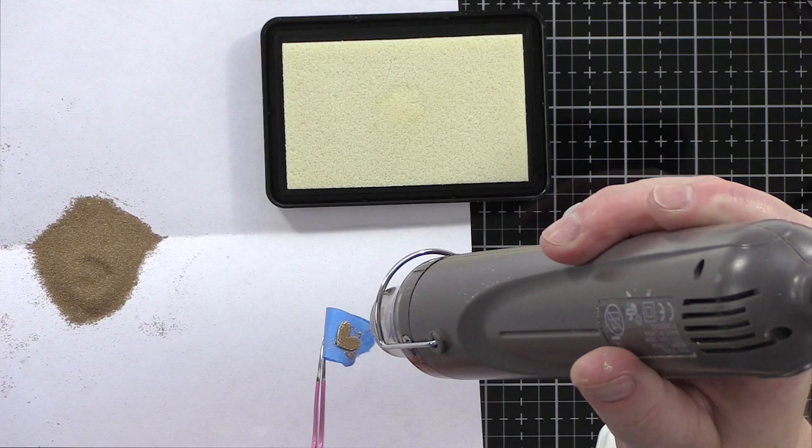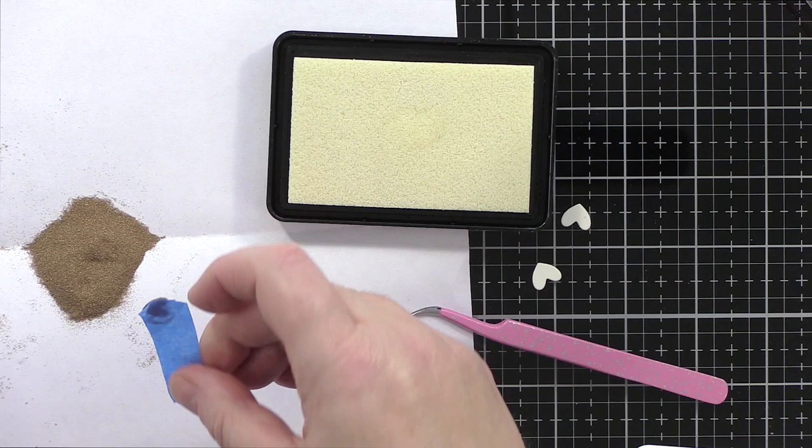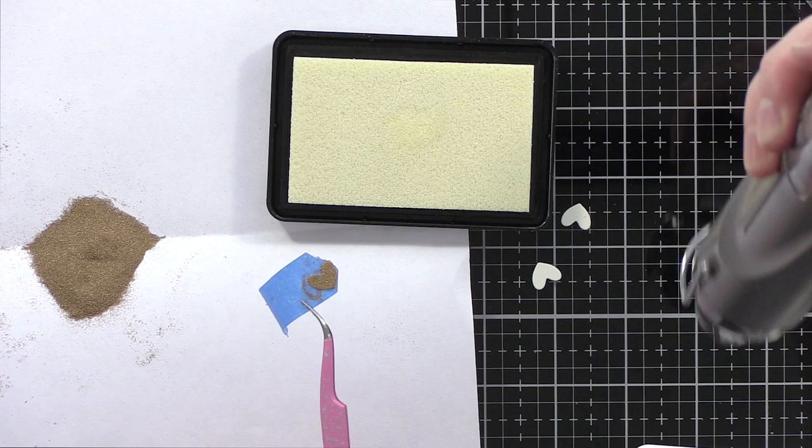One coat wasn't enough to cover the die, so I repeated the process a second time. I'm sure there is an easier method to doing this, but I like keeping the die free so that the heated powder smooths over the edges and forms a nice shape when heat embossed.